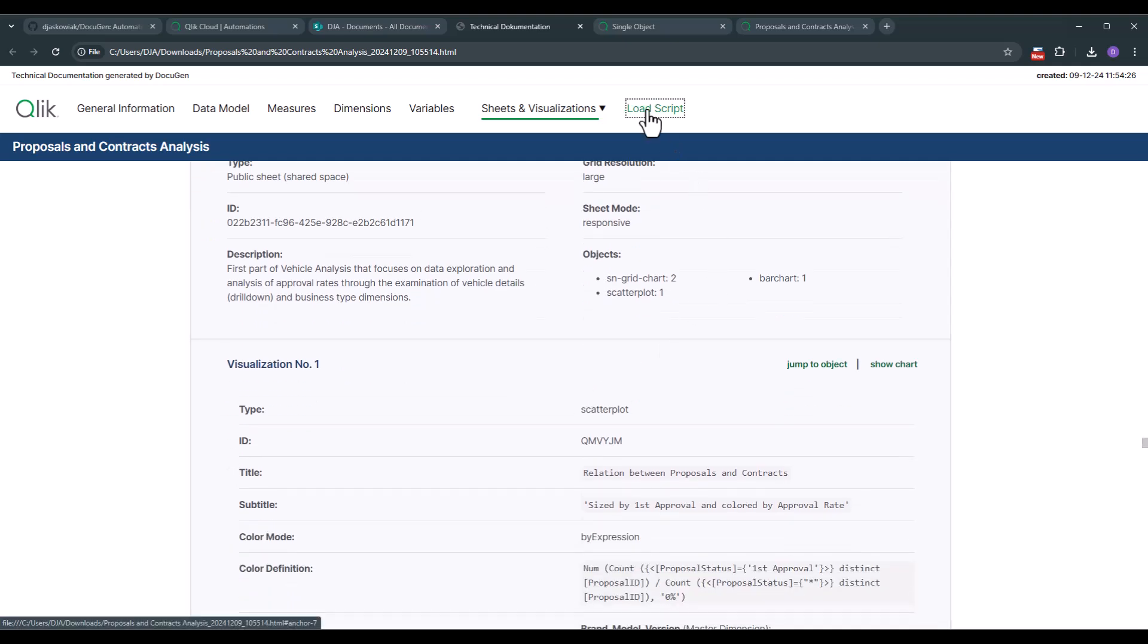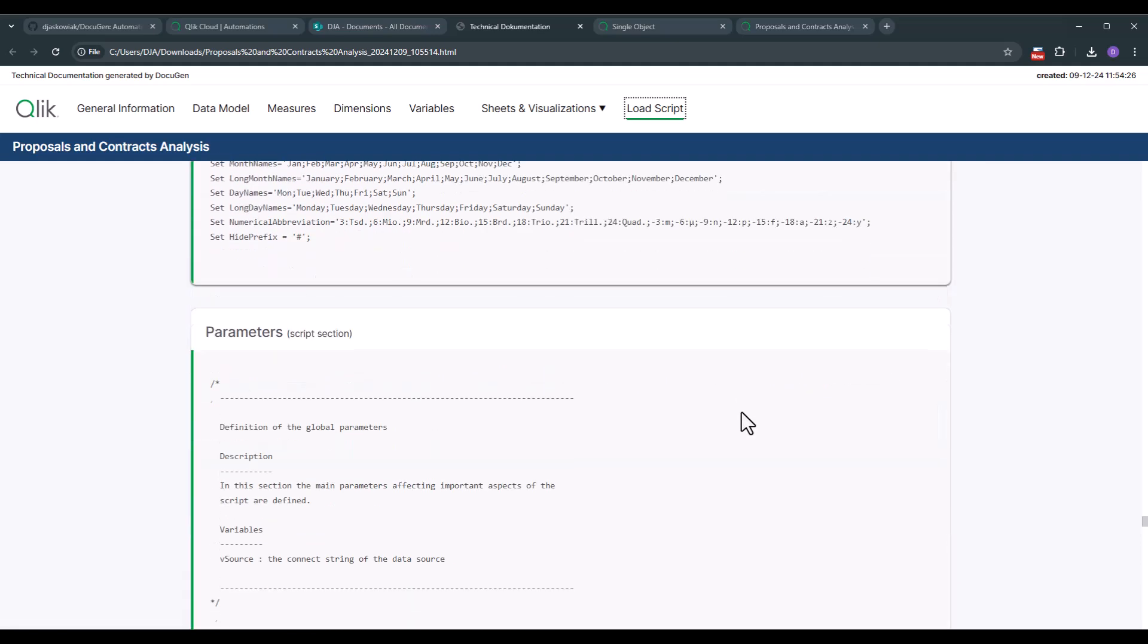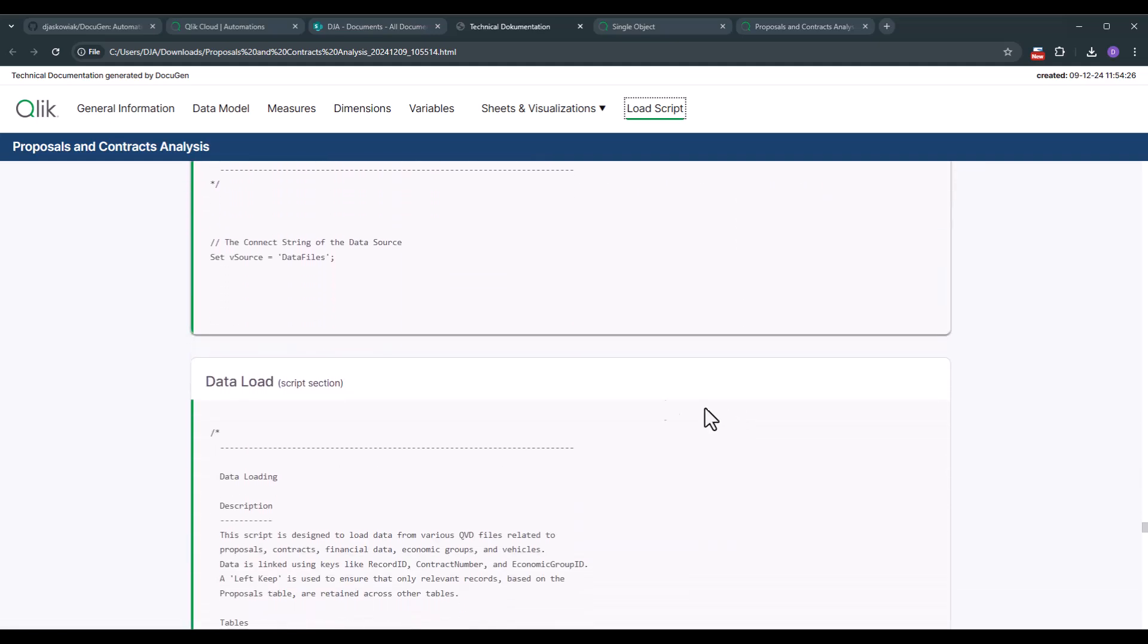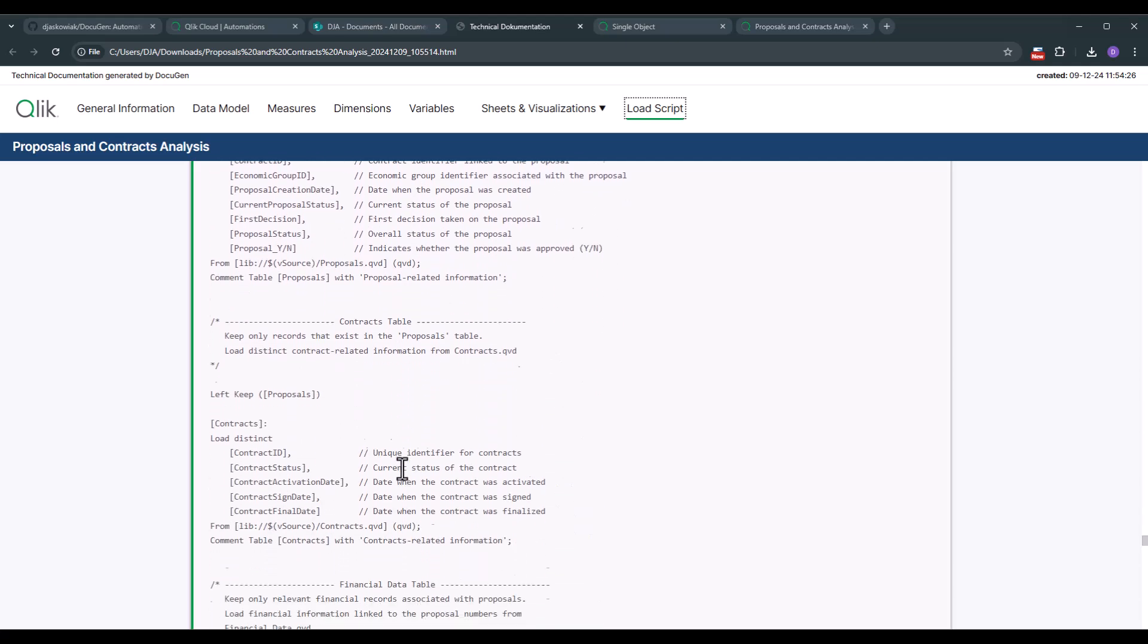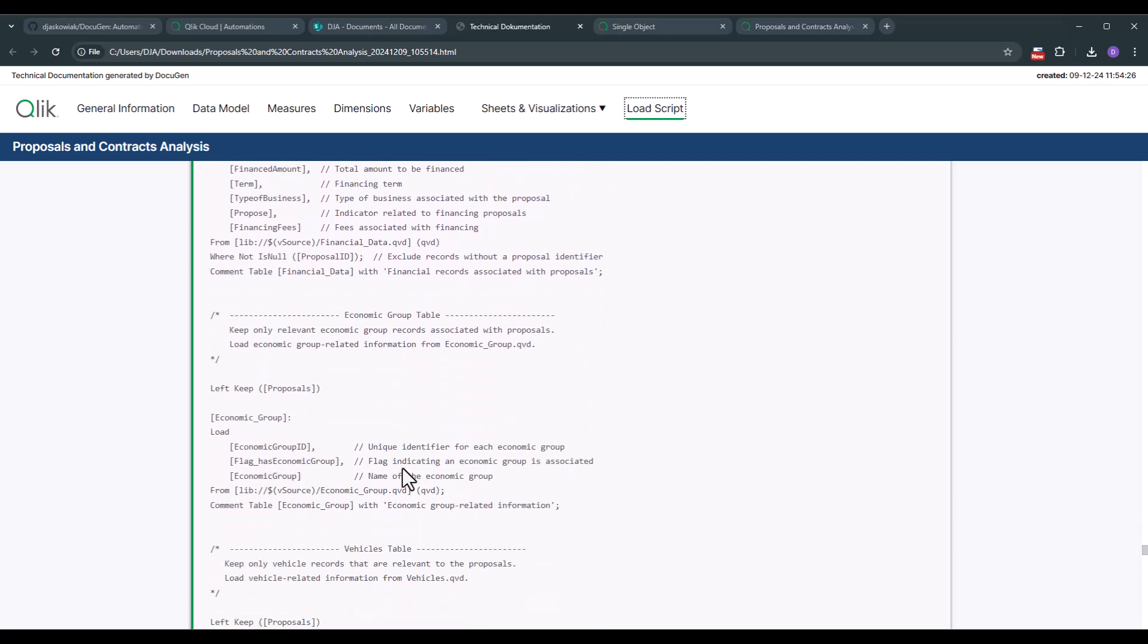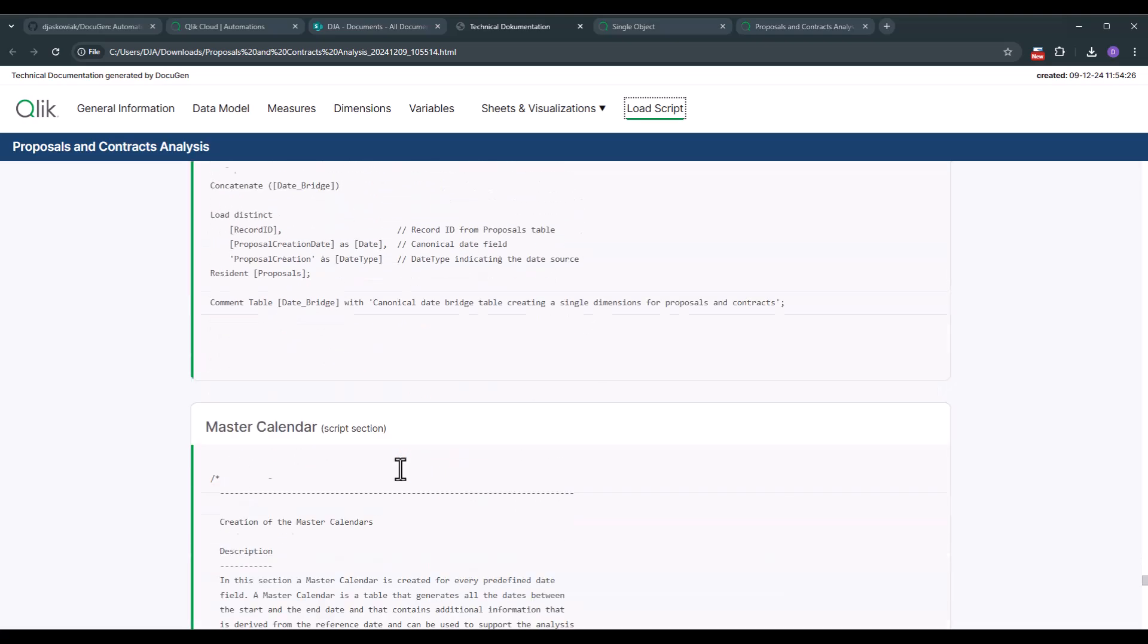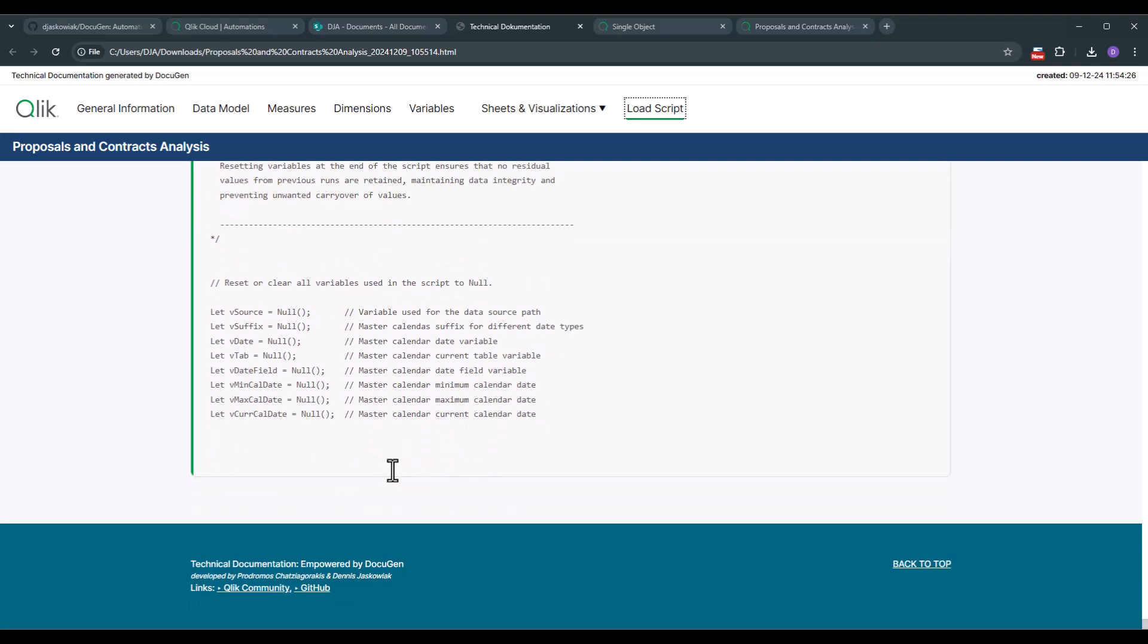Last but not least we have the load script that's also documented in that application. So I highly suggest to use commenting because the commenting really helps you to understand what you're doing here. And now you see that every different load script section is also documented here. With that let's scroll to the bottom. And of course at the bottom we can go up. That's it. That's the solution.